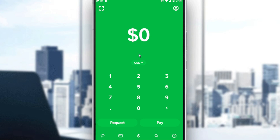Let me first tell you that Cash App is currently working only in the United States. So if you are not living in the United States, Cash App will not work for you. But I have a trick video on this channel that will show you how to download and use Cash App. You can also use a VPN to relocate yourself to the United States and hopefully it will work.